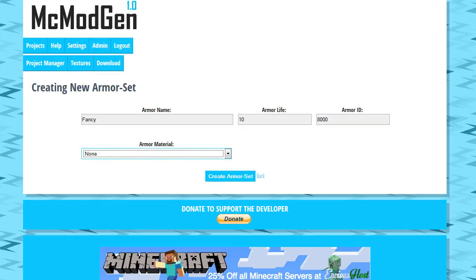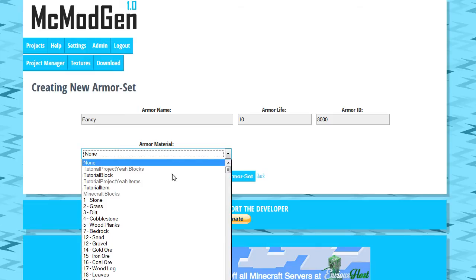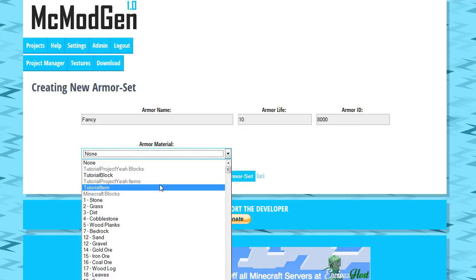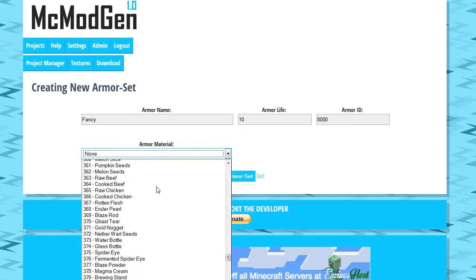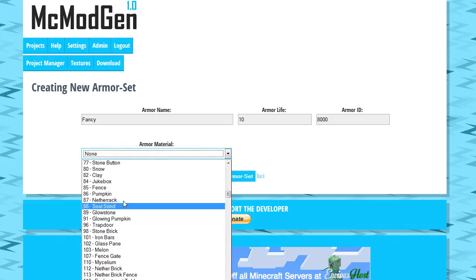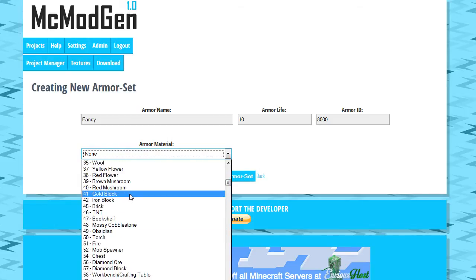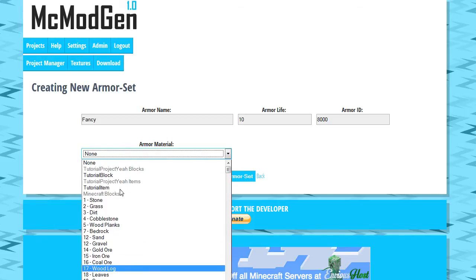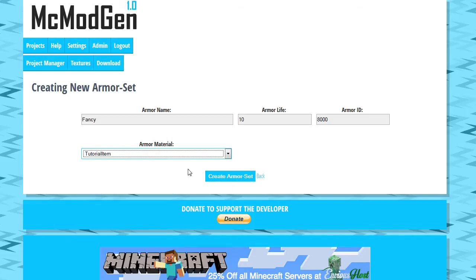I'll start with like 8,000 or something. And material. This is what your armor is going to be made out of. Now, your armor recipes will follow the basic Minecraft crafting recipes for armor, how you make like iron and diamond armor. But you can select what you would like to be made out of. So, for the purpose of this tutorial, we're just going to select our tutorial item that we made in a previous video.